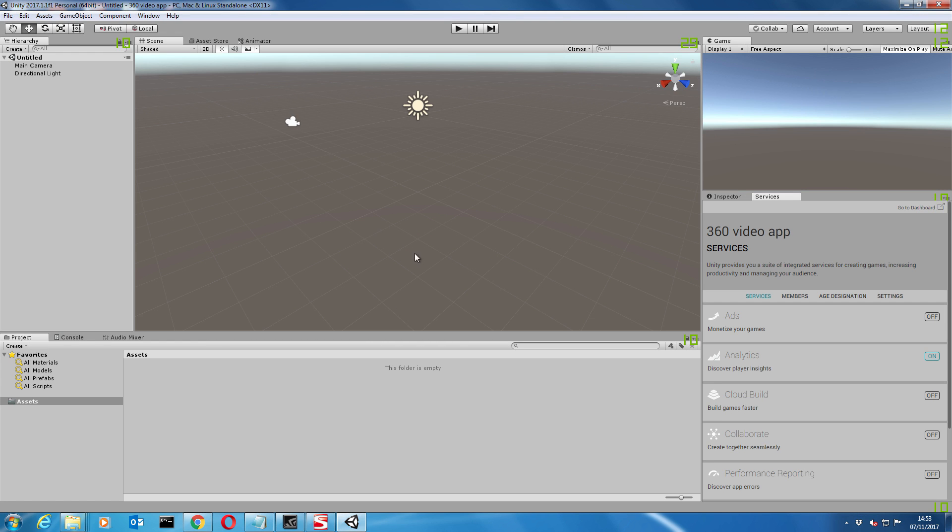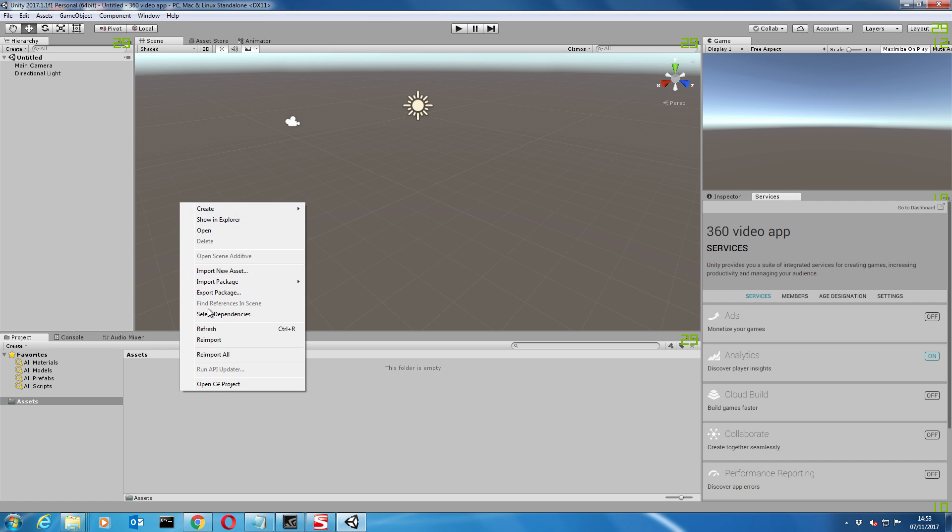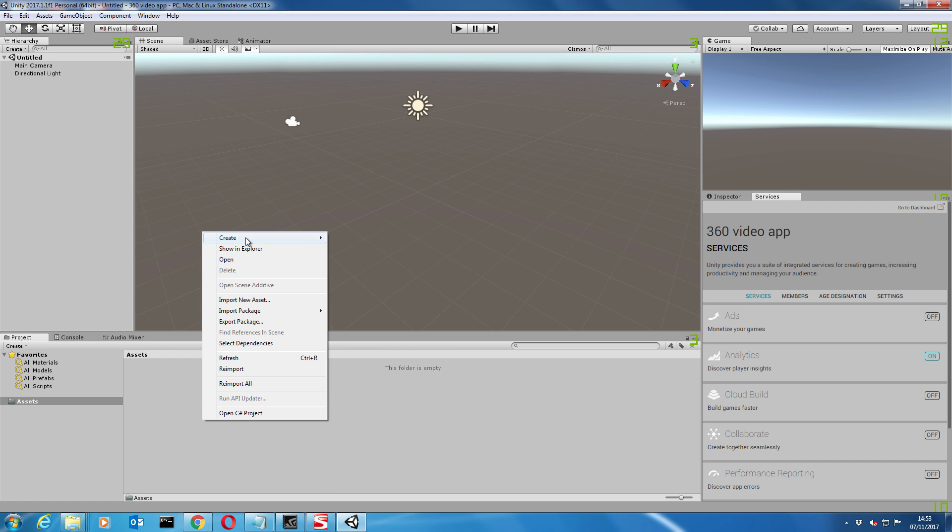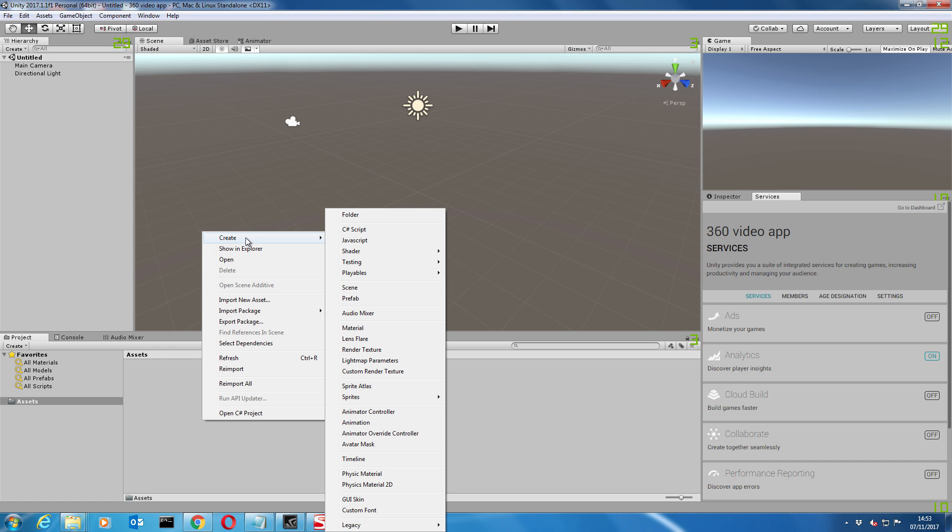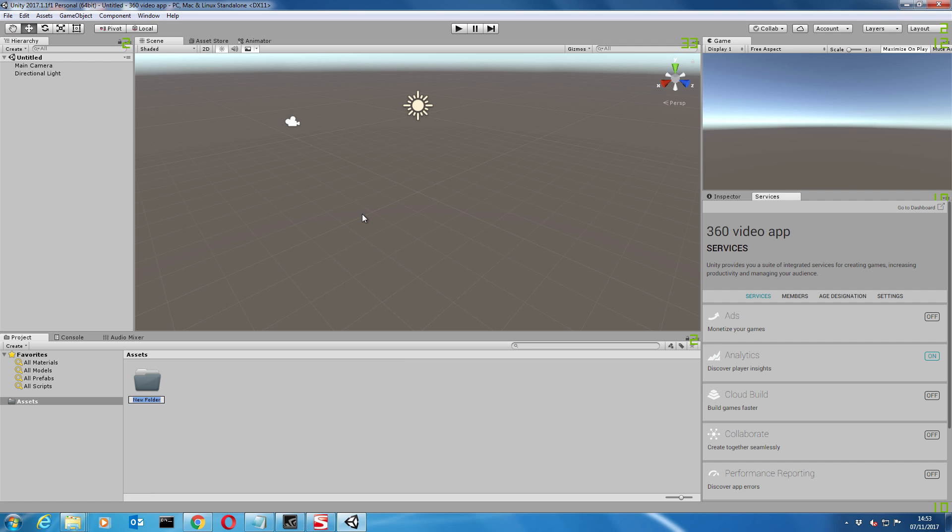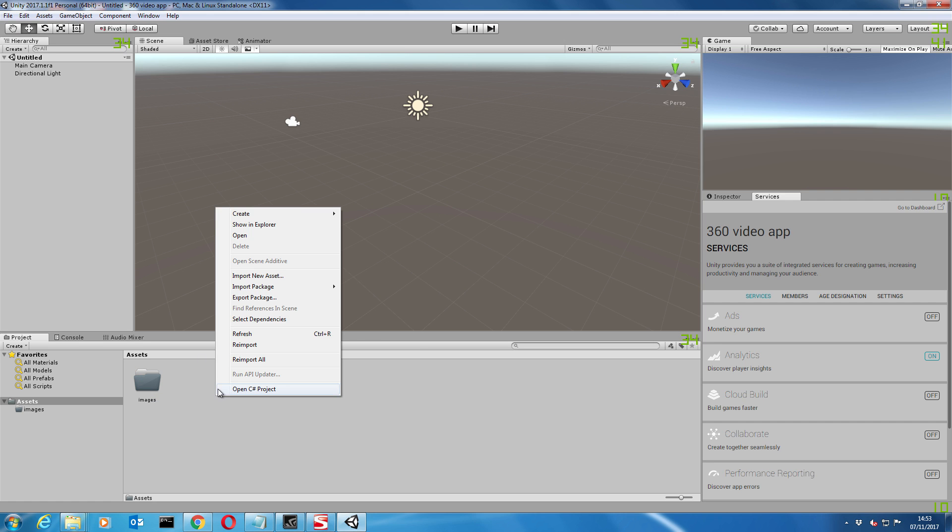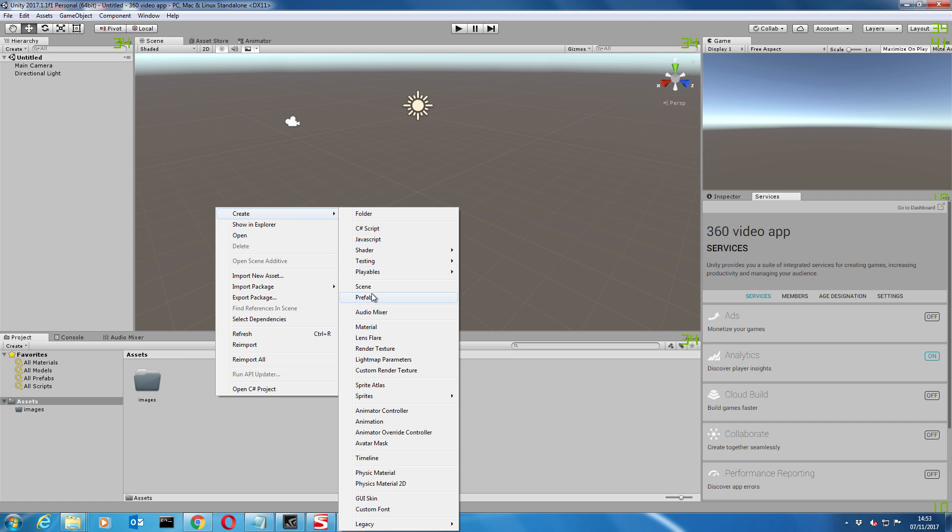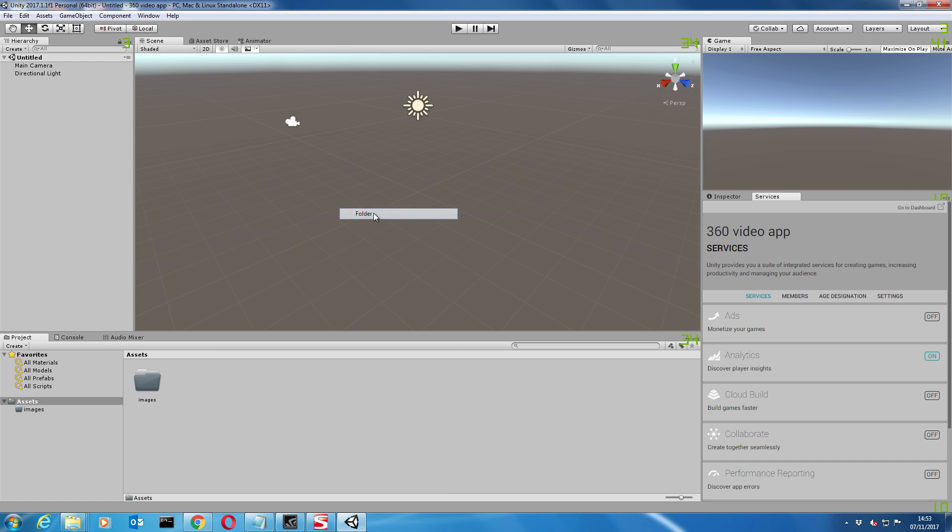I've created a new project called 360 video app. When you launch Unity it will just ask you to create a new app. First things first, I'm going to create a couple of folders in our main assets folder, just to keep things nice and tidy. You right click on the assets, go to create, create folder. I'll call this images, and then I'm going to create another one called video. You don't need to create folders but it just keeps things tidy and is a good habit to have.